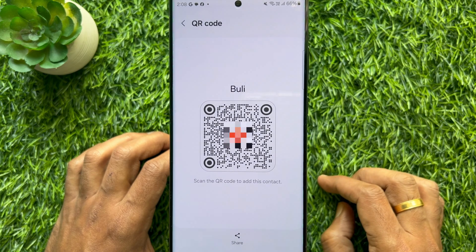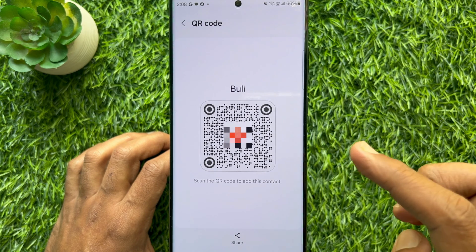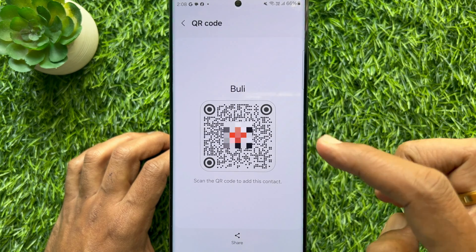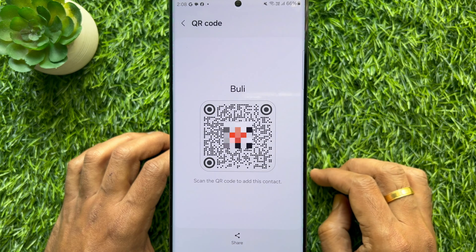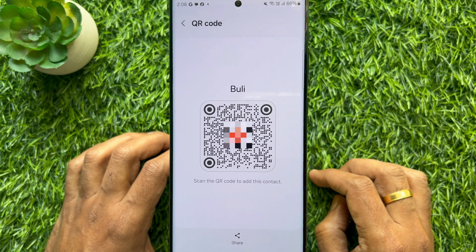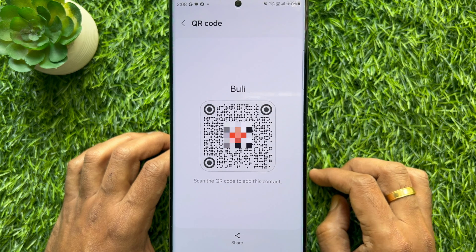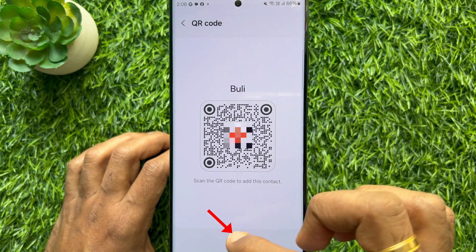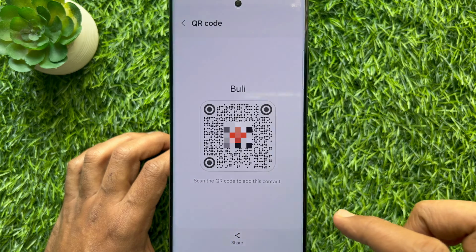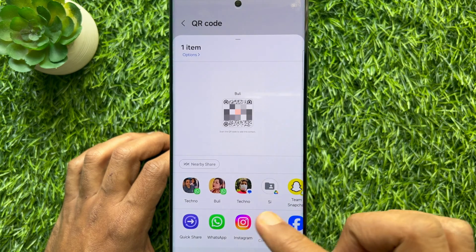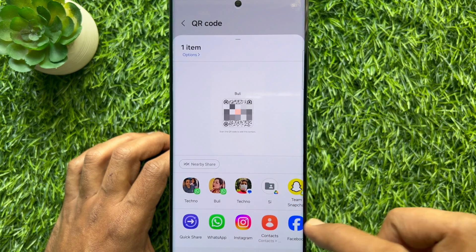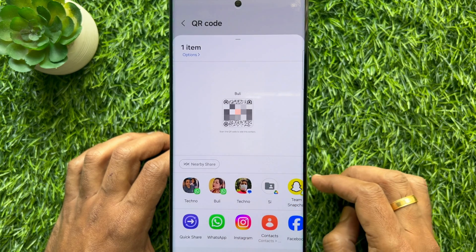Scan this QR code to add this contact. Anyone can scan this QR code to add this contact. Or you can tap the Share button, then select the media to share.